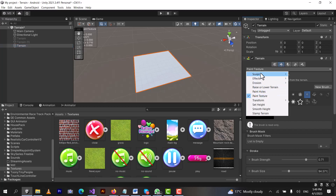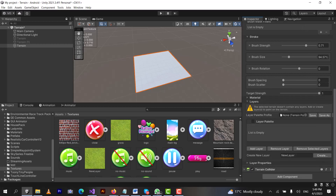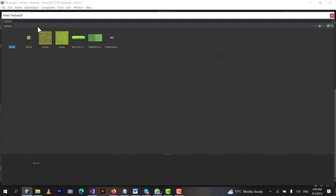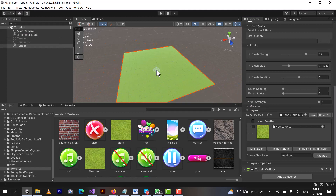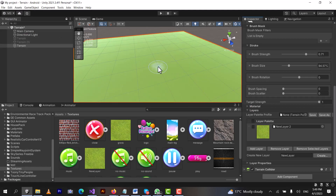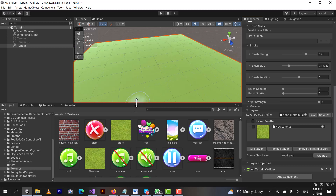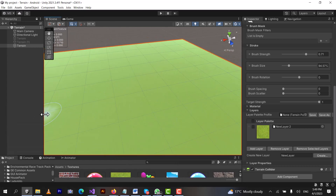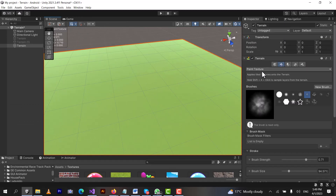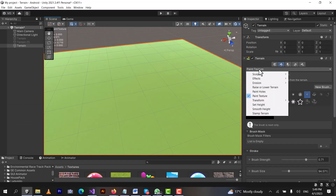I will click on the Terrain, and from the second button choose 'Paint Texture.' Down below you can see the 'Create New Layer' option. I will click it and search for grass. You can also download different types of grass with different colors. I will choose this one, double click on it, and now you can see it looks green, like there is some kind of grass on the texture.